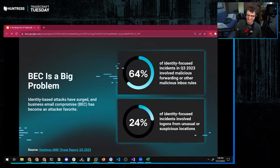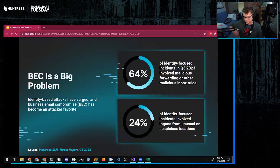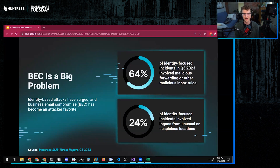Business email compromise is a tantalizing target for hackers. If you can take over an account of somebody who is in the process of carrying out some kind of business transaction, you can fool or otherwise dupe somebody into paying you when they should be paying somebody else.